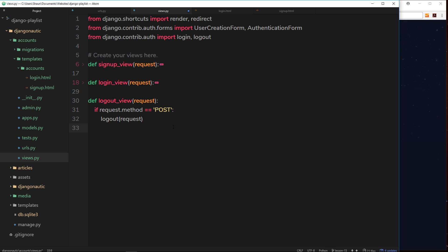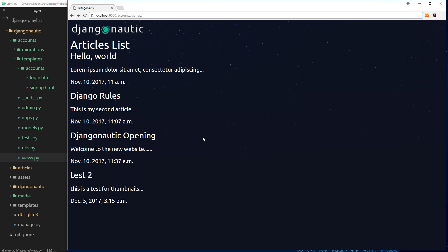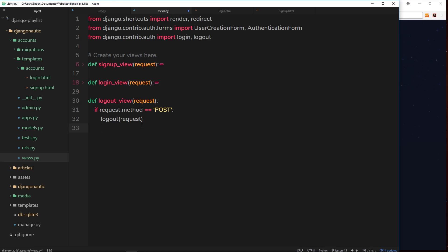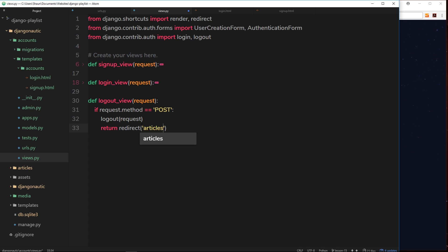We don't need to pass in the current user because we're already logged in. Django knows that we're logged in so it doesn't need to know which user to log out. Then once we've logged the user out, what we'll do is return some kind of redirect to this page, the article listing page. So return a redirect to articles, which is the app name, colon, and then list, which is the URL name.